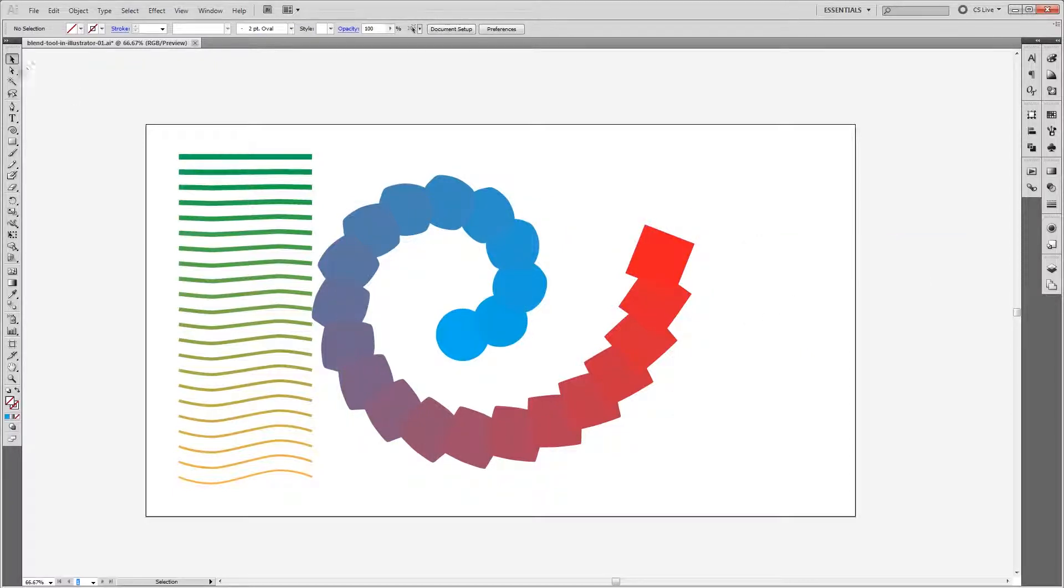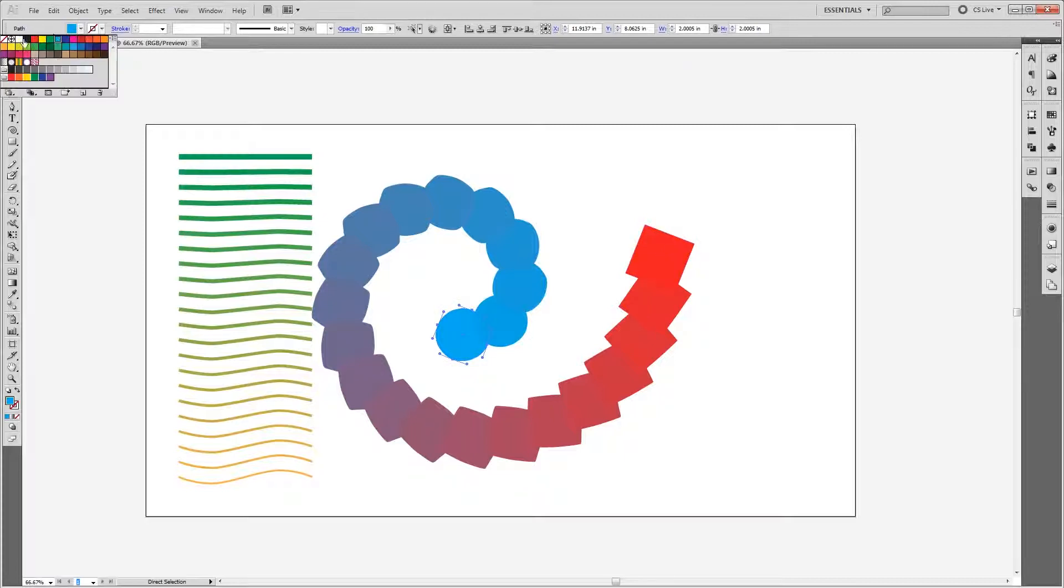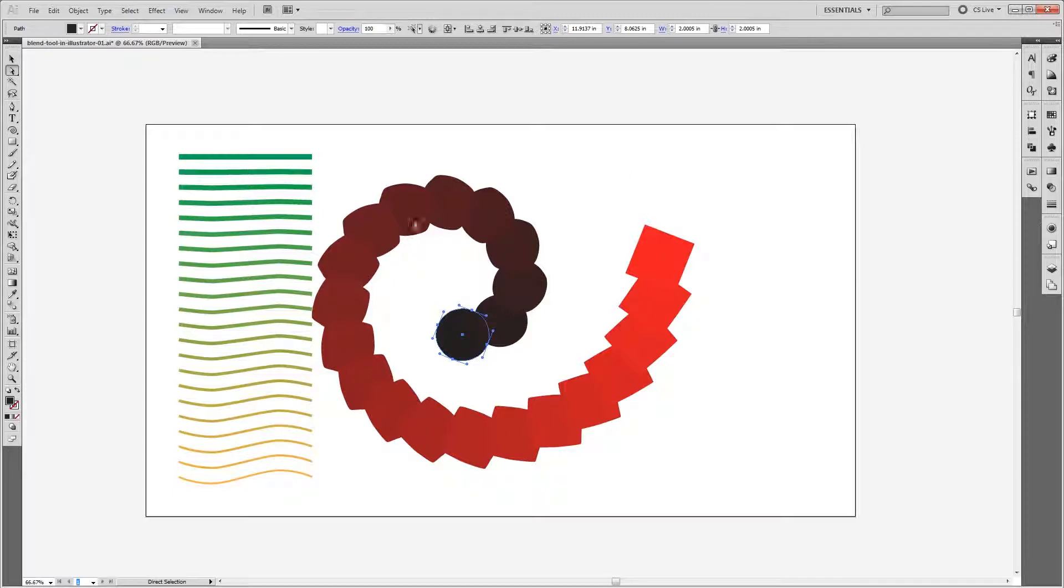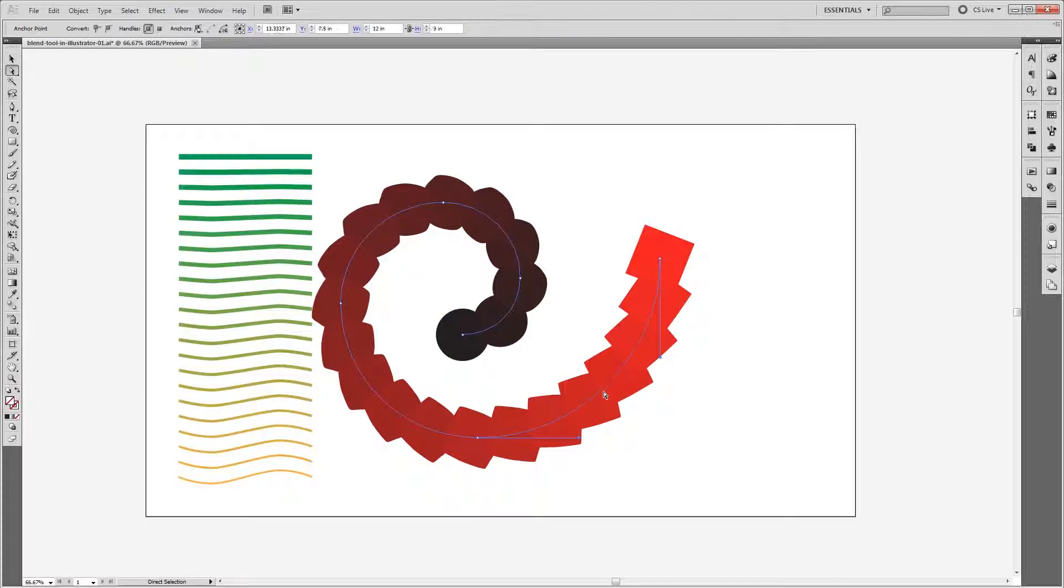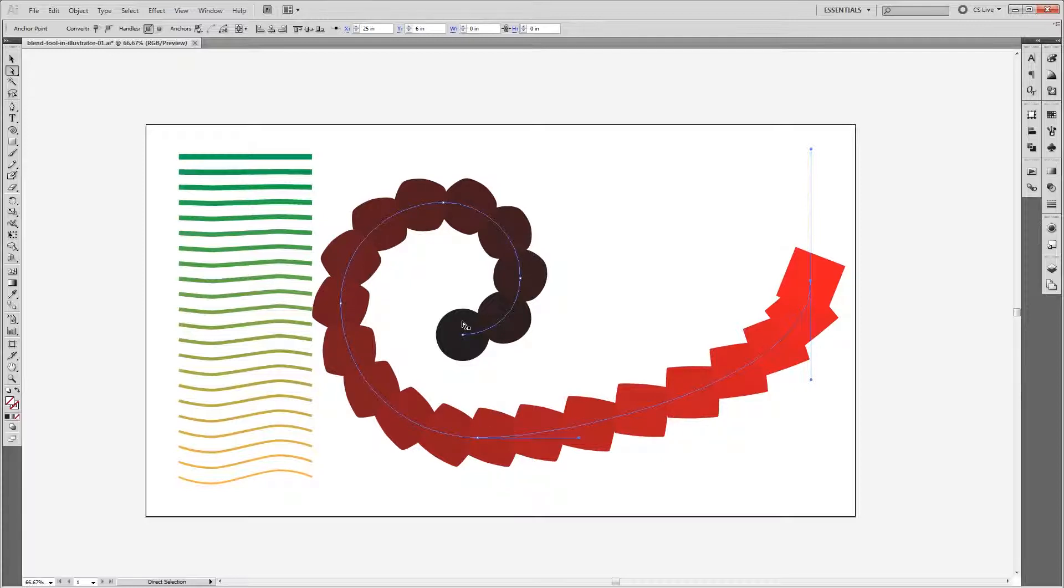Now if I press A to select the Direct Selection tool, I can choose either one of my objects at the beginning or end of my blend. So I'm going to choose this blue circle and come up and change the color to black. You'll see that my blend automatically updates to reflect that change. I can also click anywhere along my blend to choose the spine. So if I select one point on the spine and move it, my blend automatically adjusts to that new line.